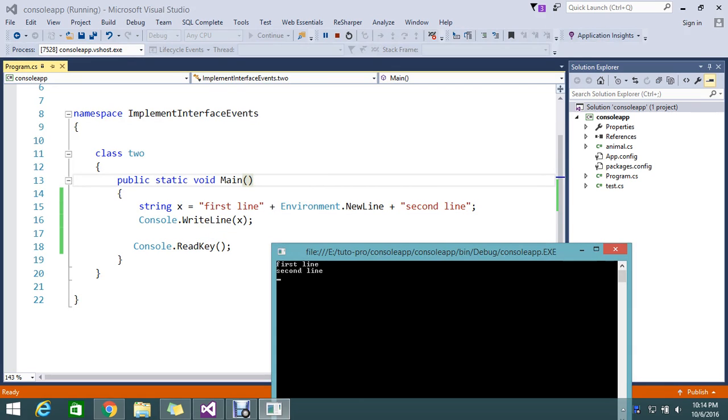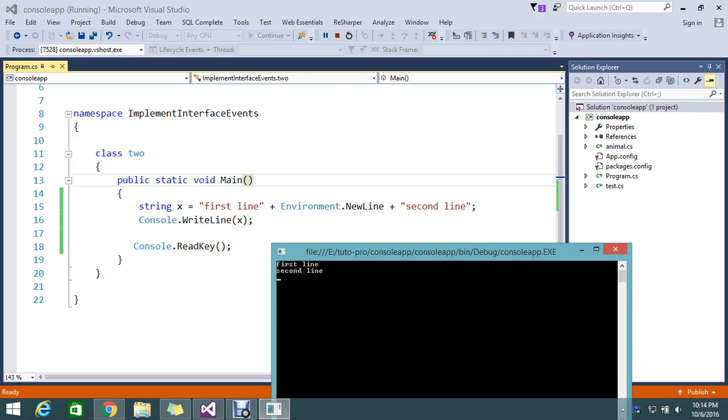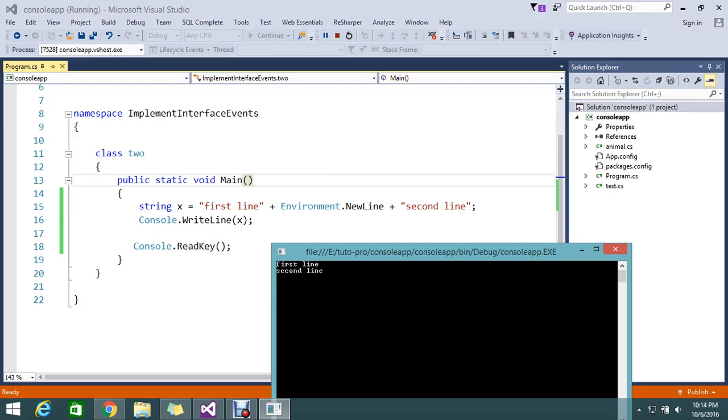I added the environment newline so that will do the entry in a new line. So first line and the second line. But I don't want the first line and the second line.